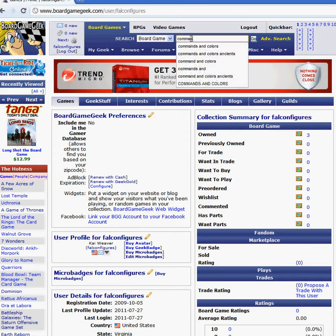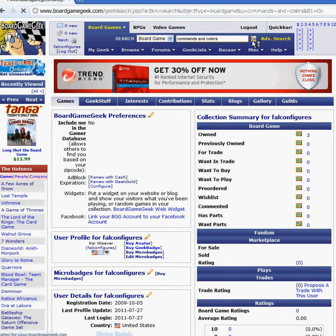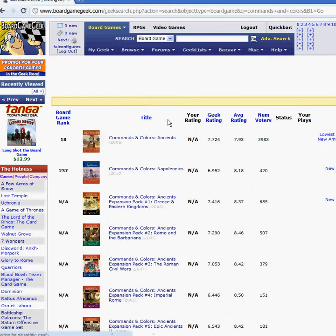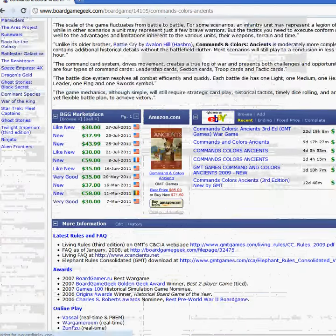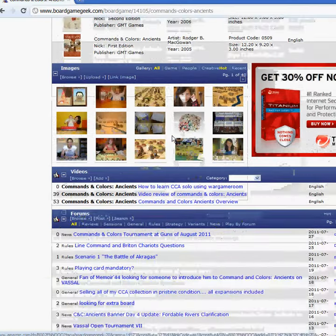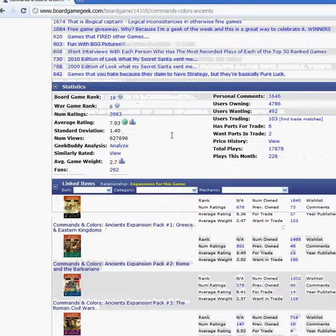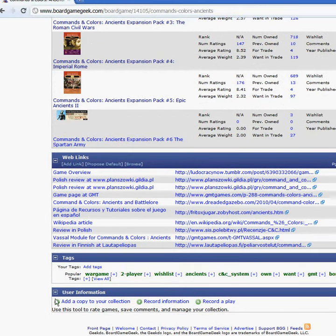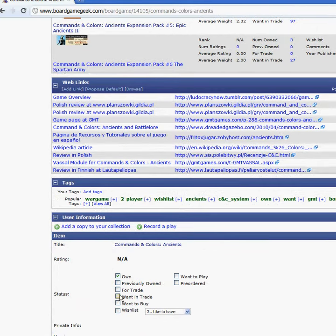You go under a game, and at the bottom of the page for a game you'll see user information. You'll see this information here — add a copy to your collection.